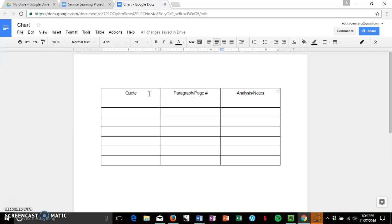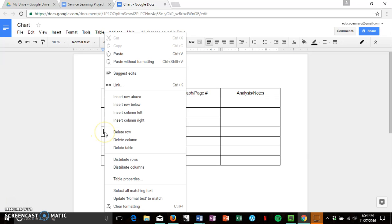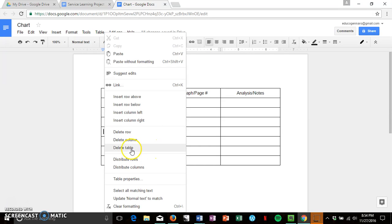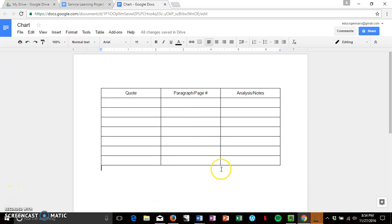And so if you right-click anywhere you can see how you can insert rows, delete rows or columns, or you can delete the entire table, but I don't recommend that one. And you'll be using this to help determine what is the purpose of the myth.